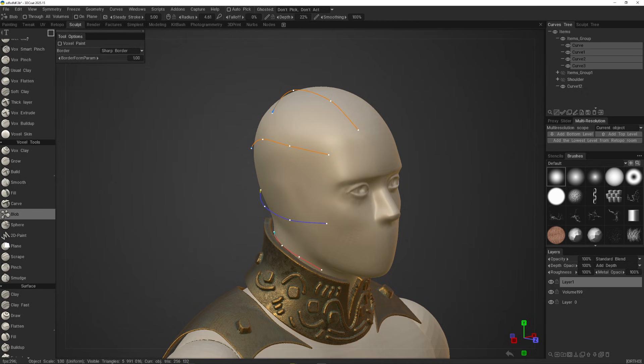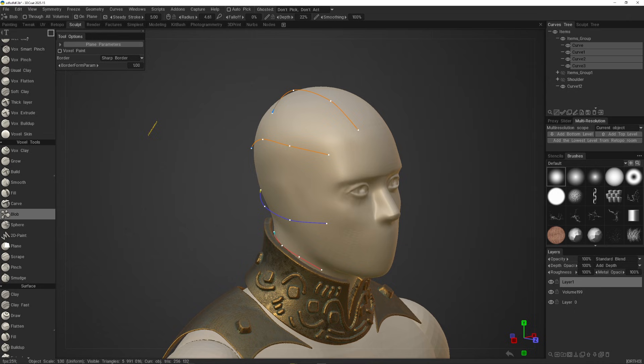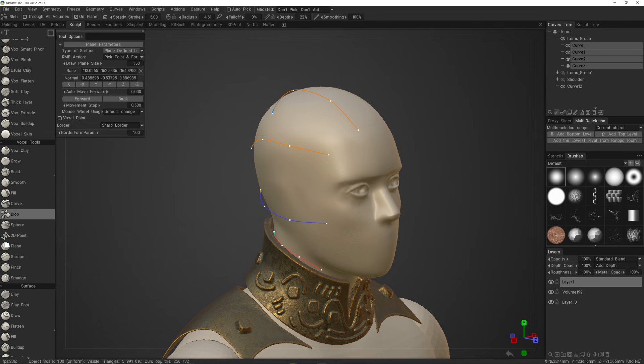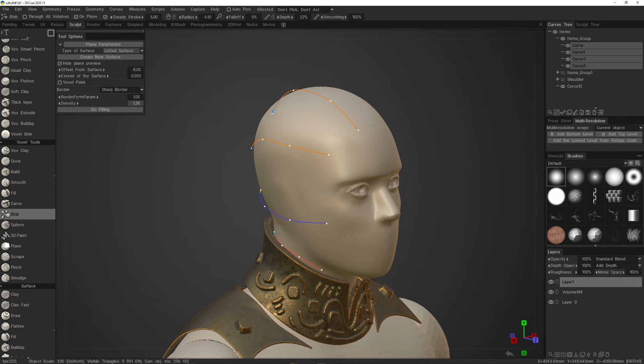Next, check the on-plane checkbox in the toolbar, and in the tool options panel, select the list menu with the lofted surface, and hit the create new surface button.